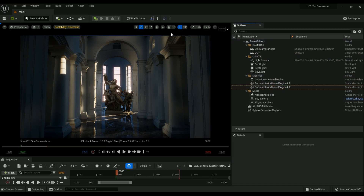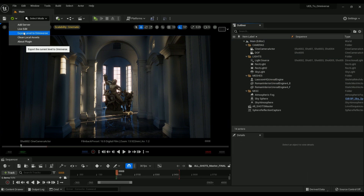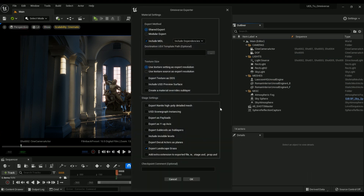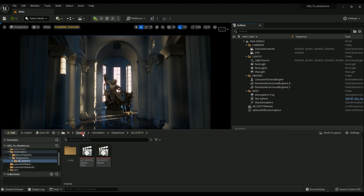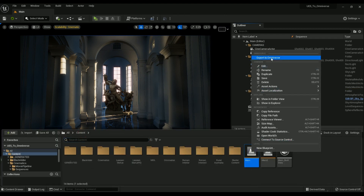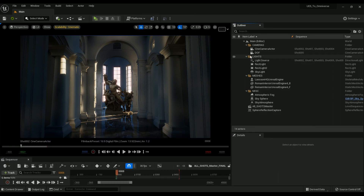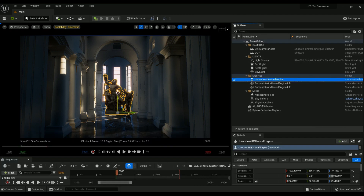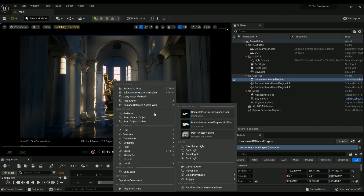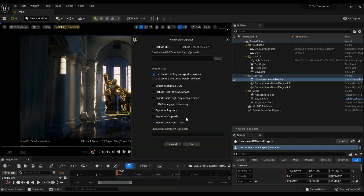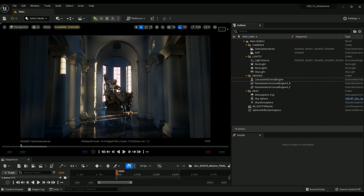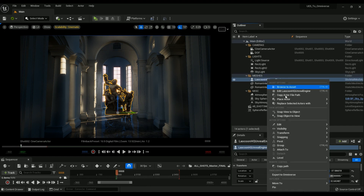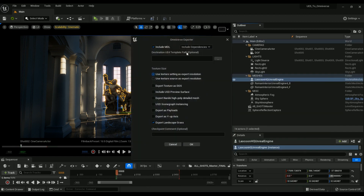My Unreal Engine project has a few cameras, lights, meshes, and some volumetric assets. We can either go to the Omniverse tab and export our entire scene, or we can individually export items. You can access it from the Omniverse tab or go to the Content Browser, right-click on a map, and export the entire map to Omniverse that way. If you want to export an individual object, just right-click on it and hit Export to Omniverse. I'll show you both ways — let's export each individual item first.